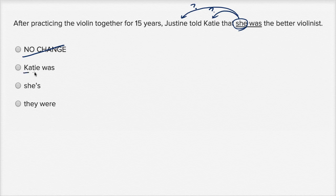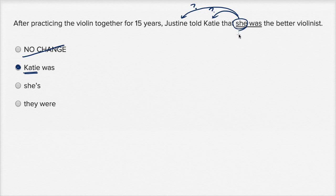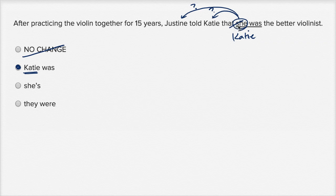What I like about this second choice is it makes it very clear that Katie was the better violinist. So let's read that: After practicing the violin together for 15 years, Justine told Katie that Katie was the better violinist. I definitely like it. Now you might say, look, I'm using Katie twice in three words in the sentence — isn't that redundant? But you really do need to use Katie twice in order to make sure that you understand that Justine thinks that Katie was the better violinist. If you don't do that, you don't know who Justine is talking about.